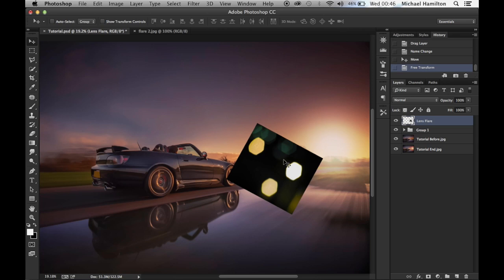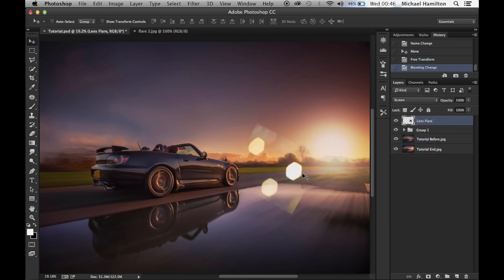At the moment the whole image is showing, but we only want the lighter parts of this lens flare to show. To get around this, change the layer blending mode from Normal to Screen. The Screen blending mode will only bring through the lighter parts of the image. If there are still unwanted areas showing, we can use a layer mask to remove them.